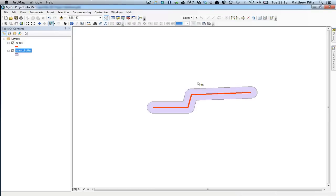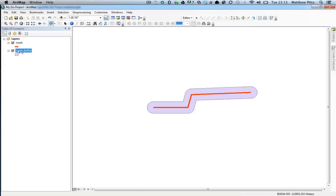And there we go. We can see that it's created the buffer around our road of 200 meters either way. And it's actually added the new shapefile called buffer to our layers.